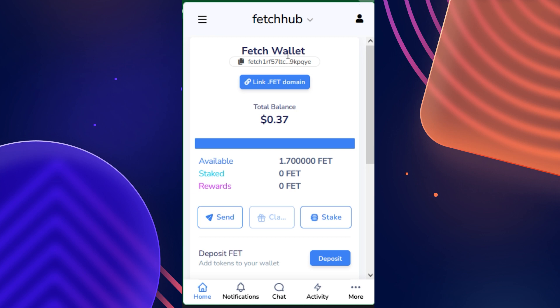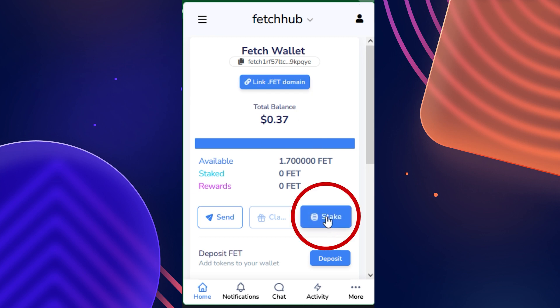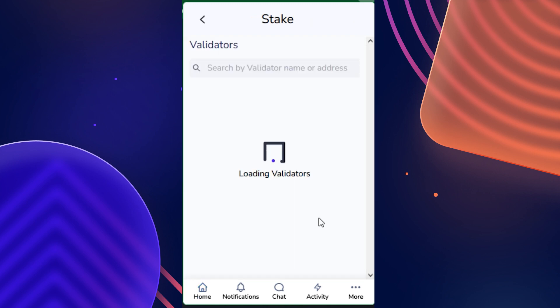Once you actually have an account and everything is signed in, click the stake button right here that is located underneath your available balance.